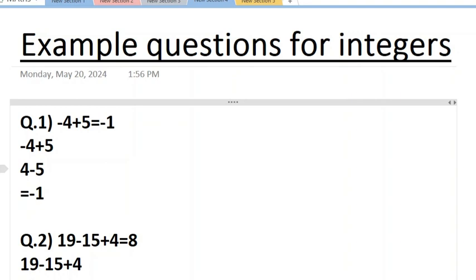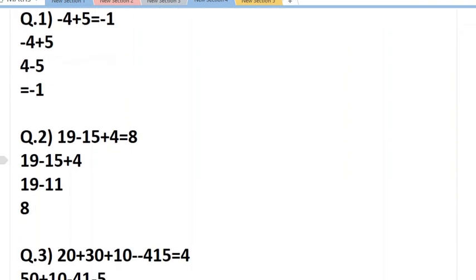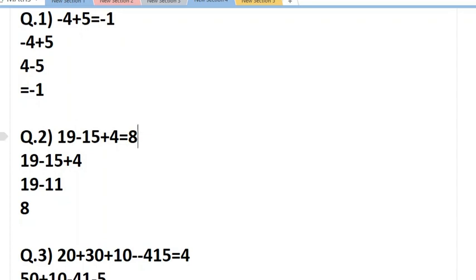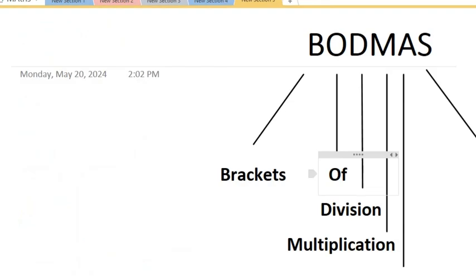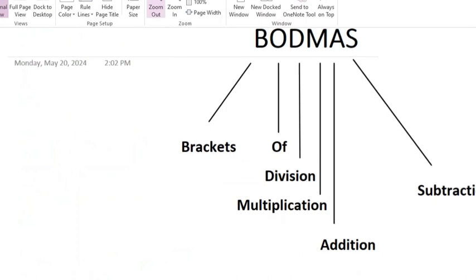So your answer will be minus 1. Let's move on to the next question. Now here we have three values: 19-15+4=8. One more important thing - don't get confused if there's no sign with a number. Every number has a sign, either it's given or it's not given. Here you can see I have given minus 15, this sign is negative. Now you might ask, 19 doesn't have any sign - how do we solve this? Whichever number doesn't have a sign has an addition sign. So plus 19 minus 15 plus 4.